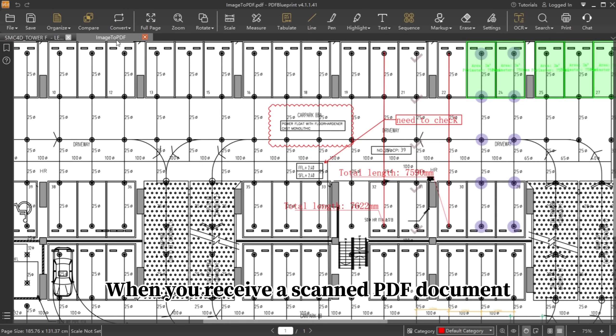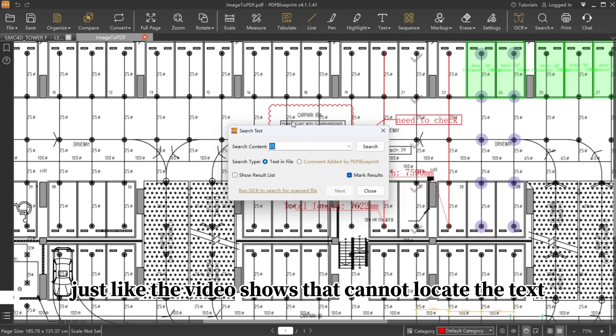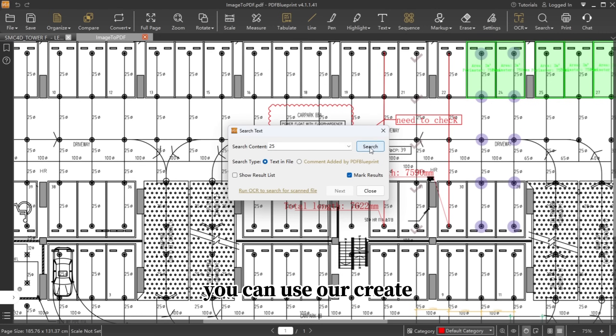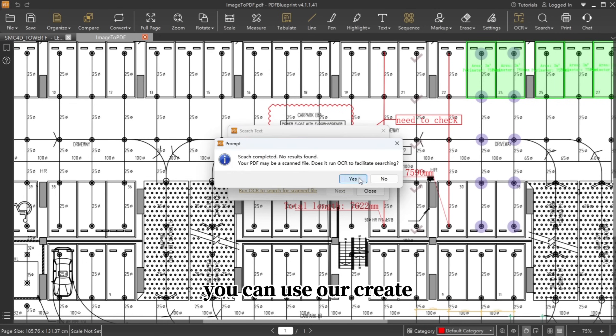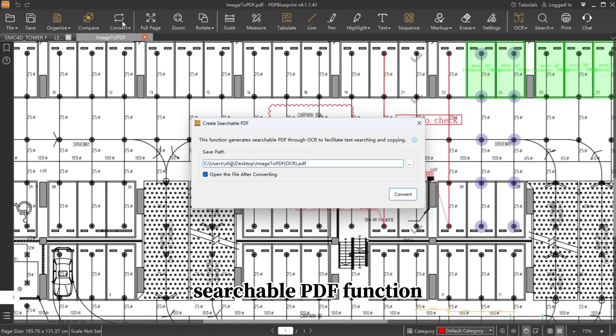When you receive a scanned PDF document, just like the video shows, that cannot locate the text, you can use our Create Searchable PDF function.